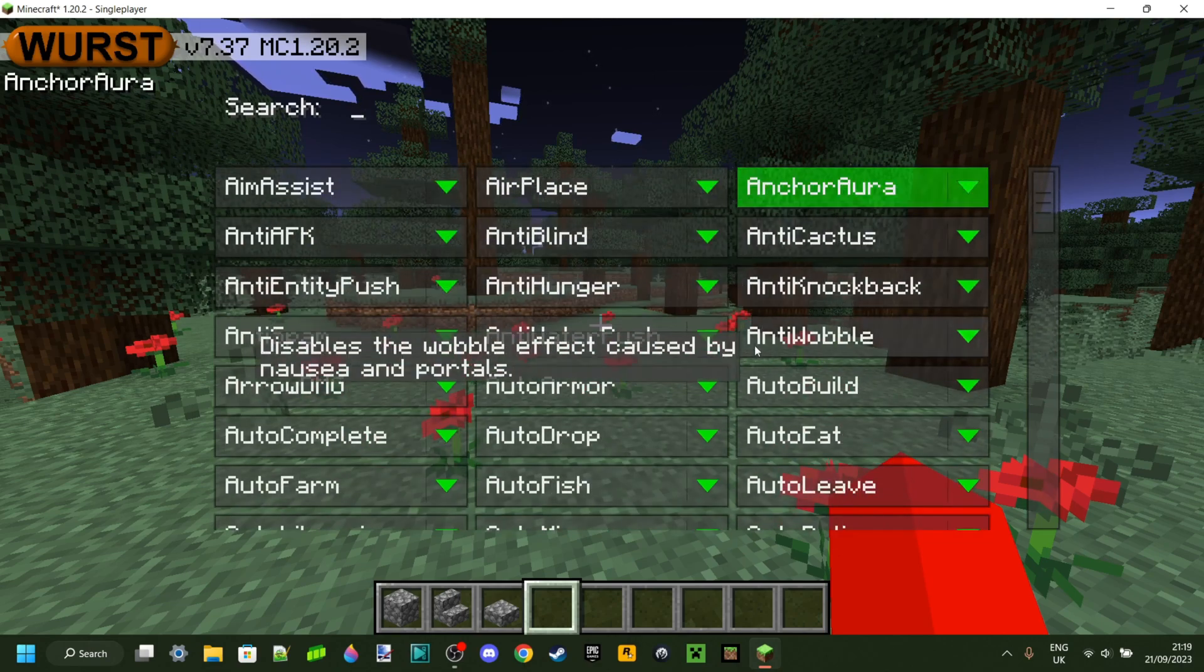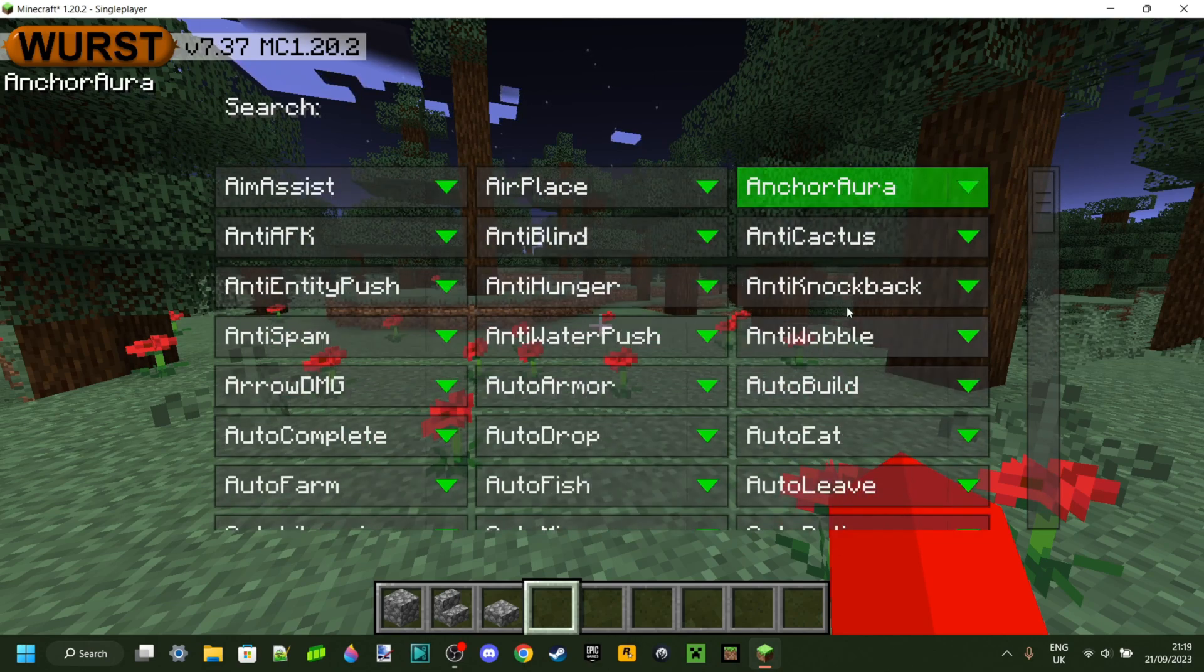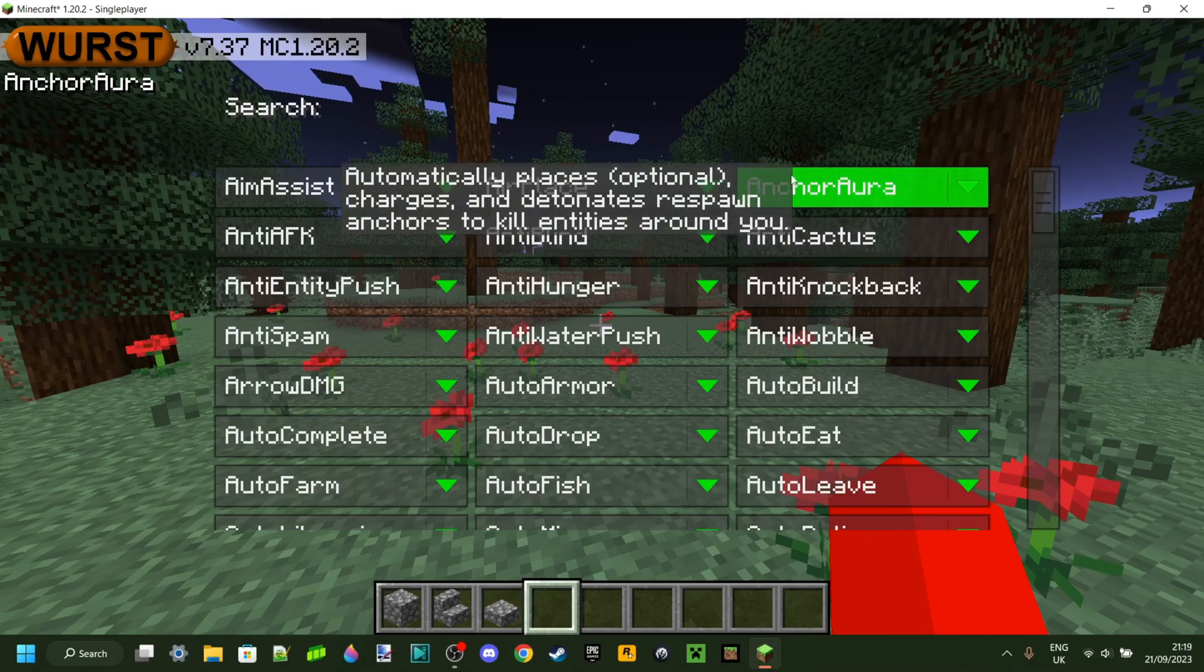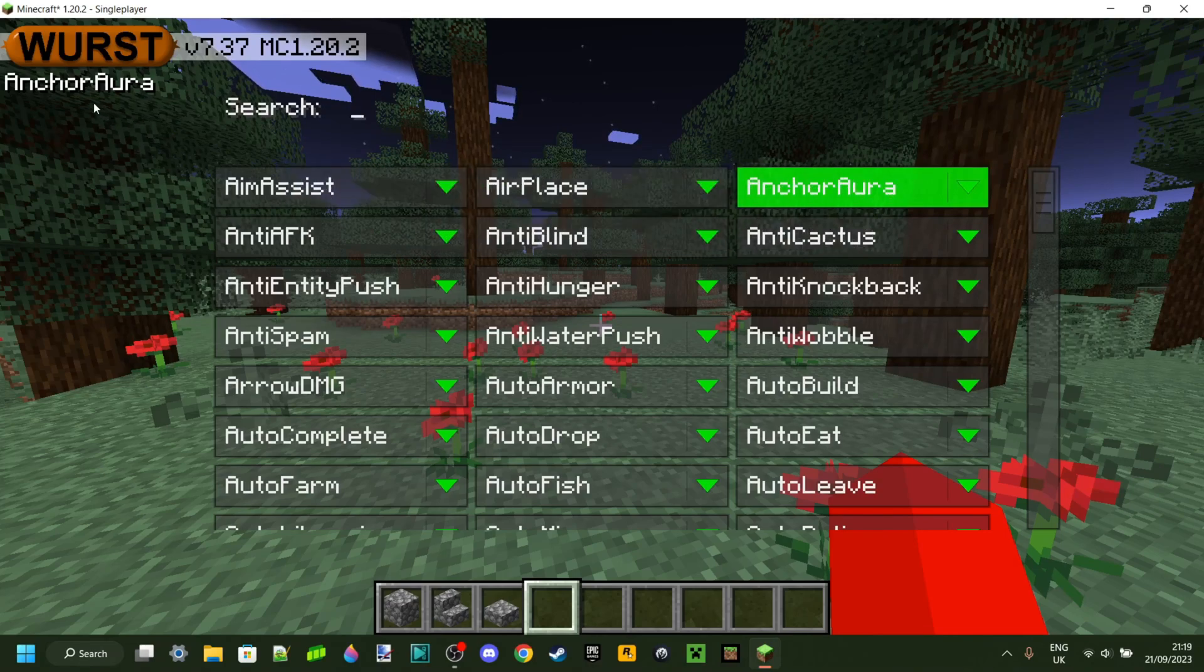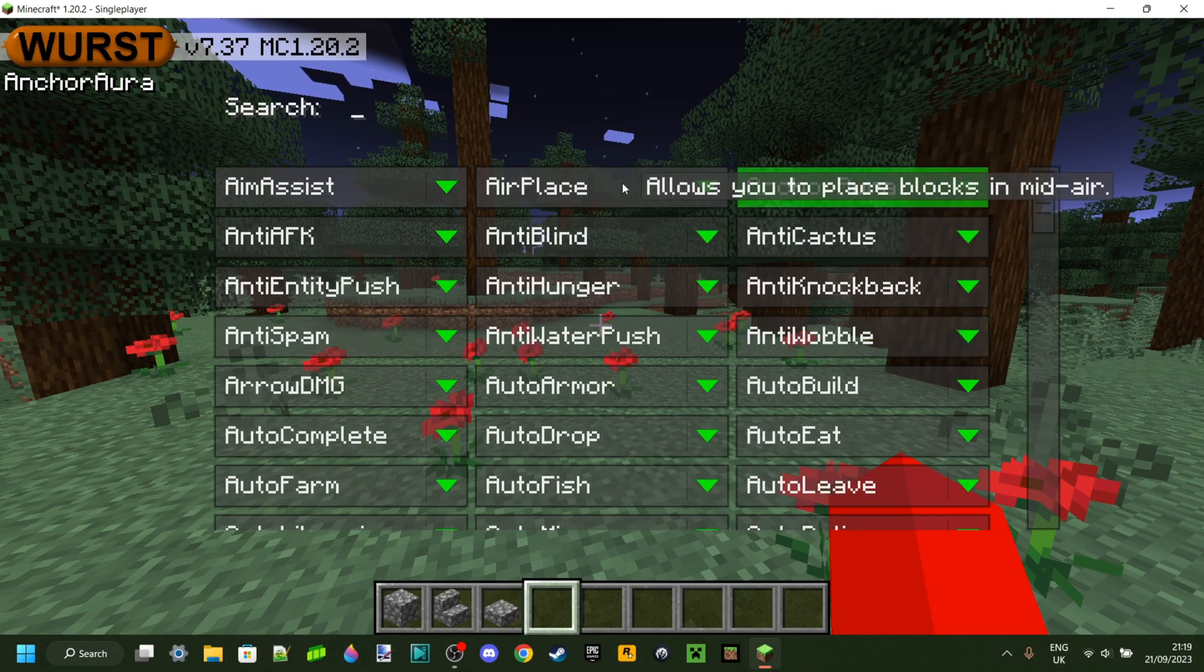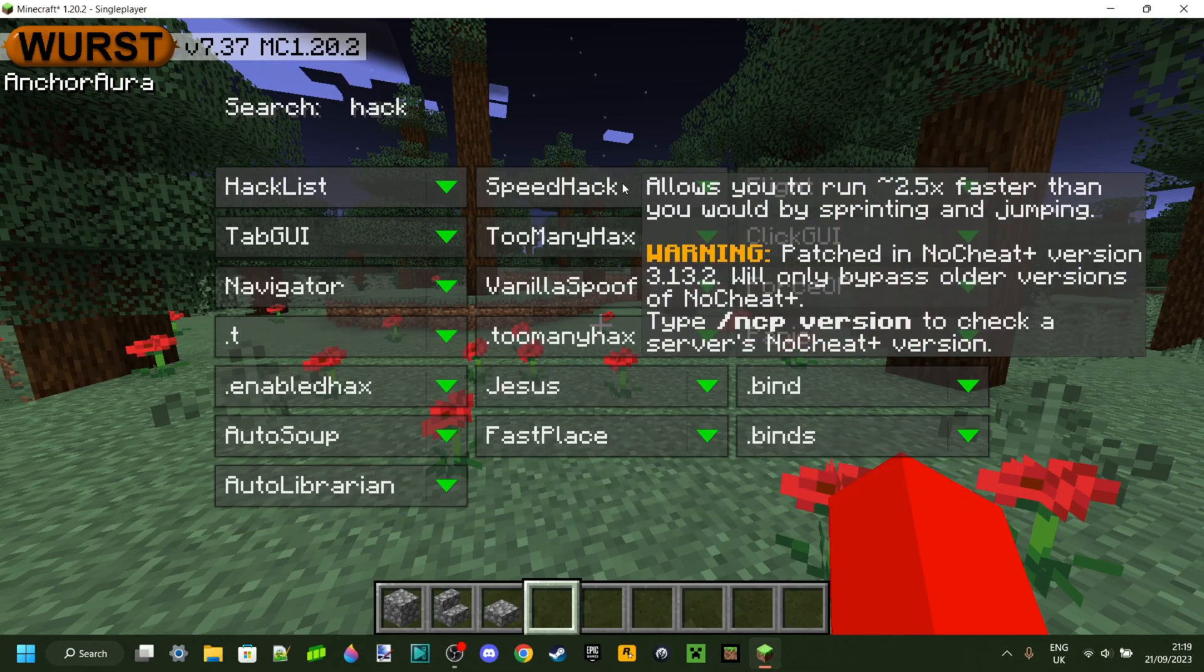To select something, just click on it, and it's going to turn green to show it's being selected. And it'll show up in the top left corner. You can use the search bar to search for specific things, as you can see.